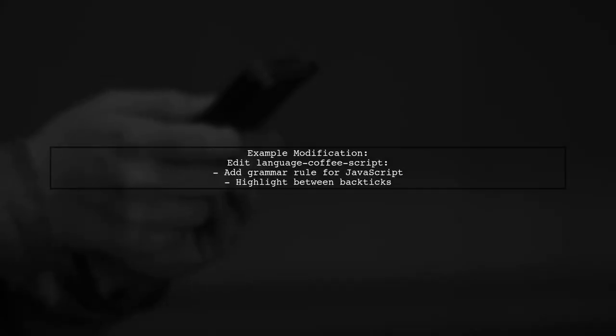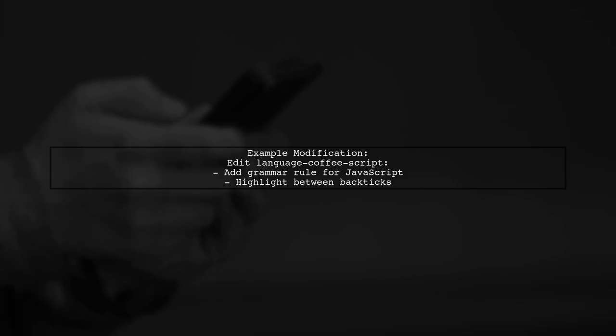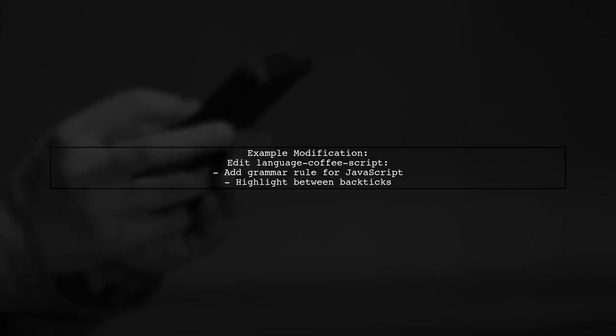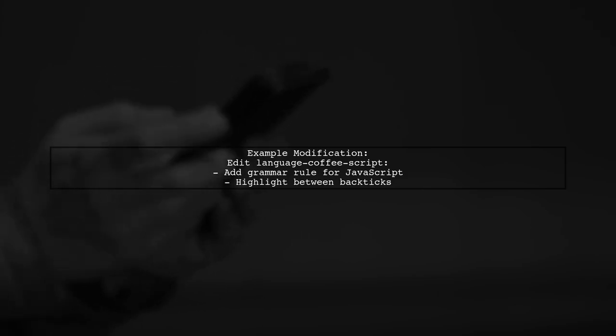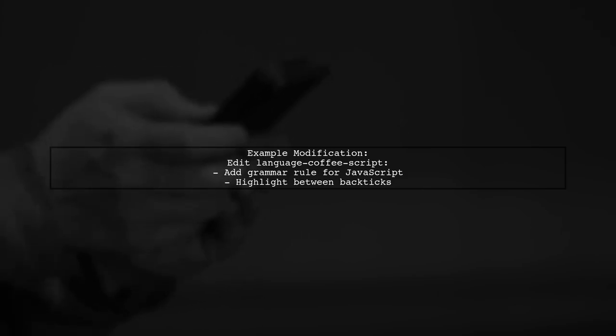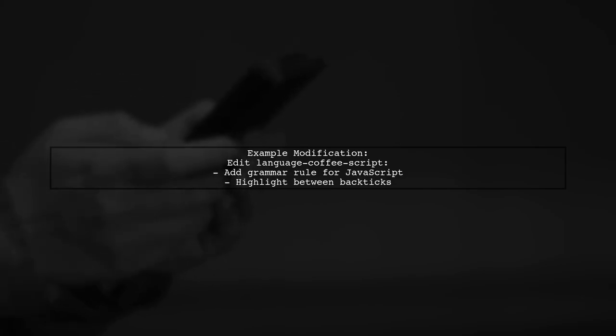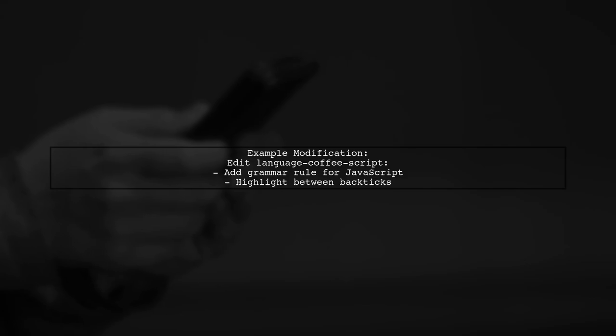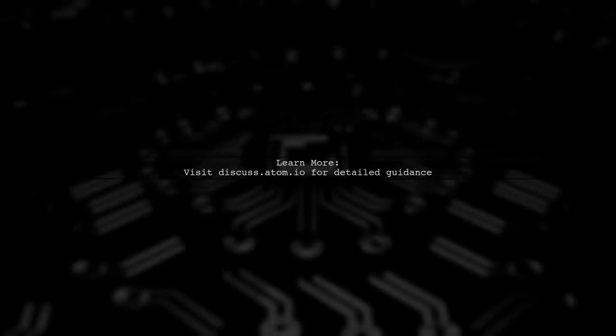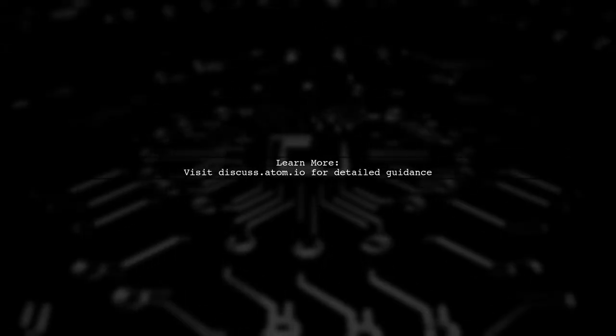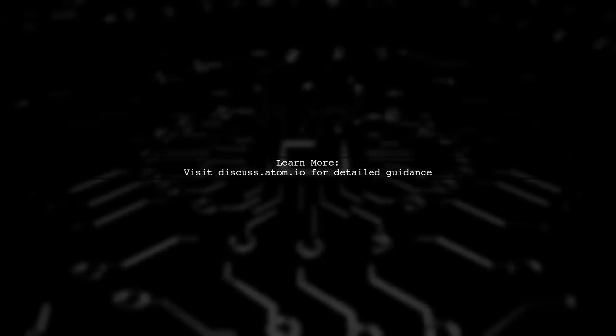For example, you can modify the Language CoffeeScript package to include JavaScript syntax highlighting within backticks. Check out a detailed post on discuss.atom.io for more information on this process.